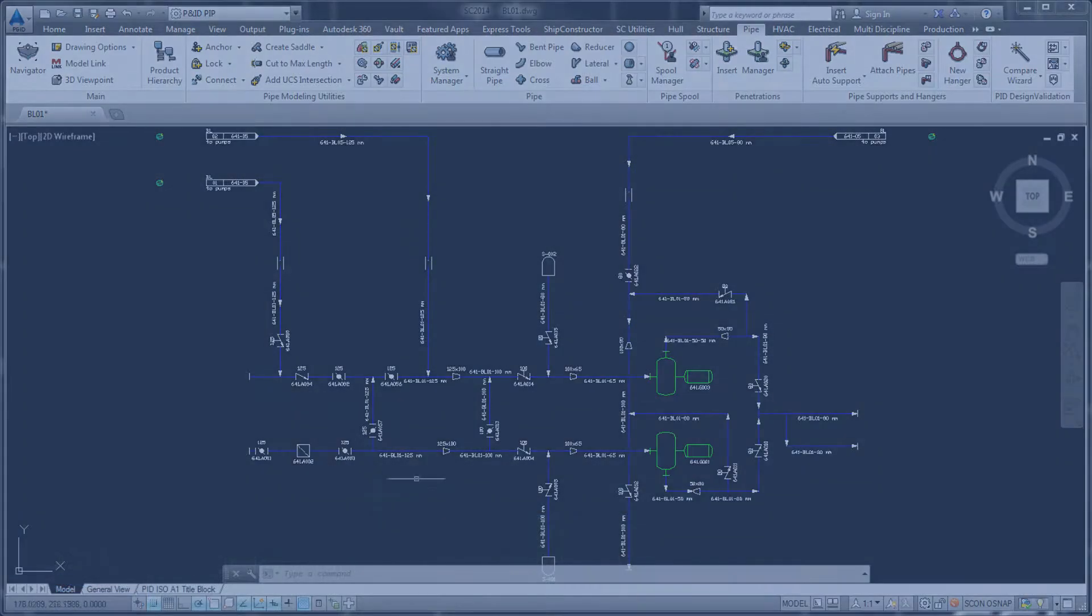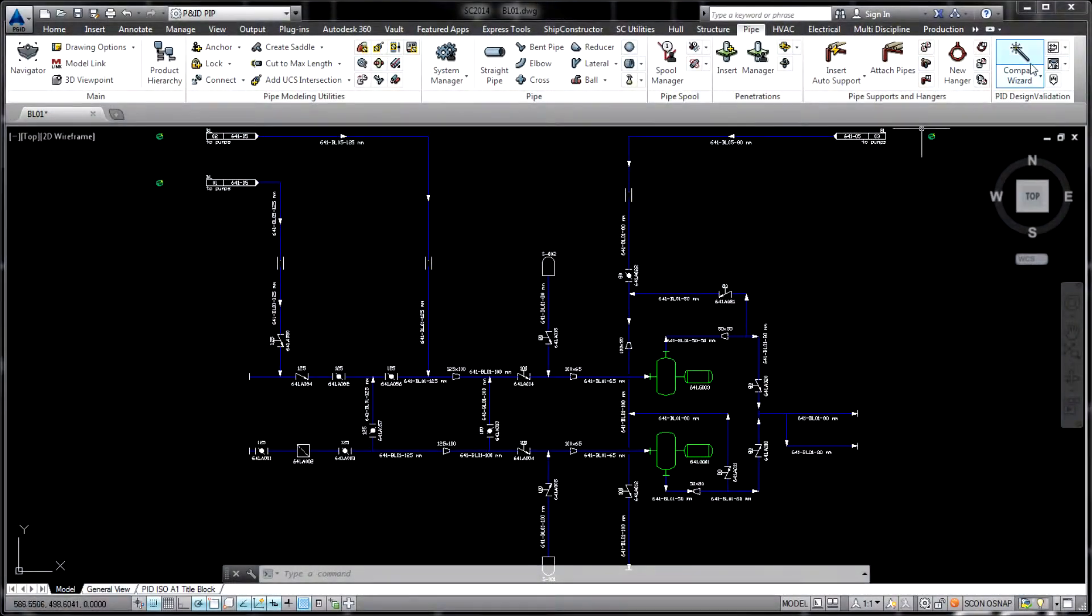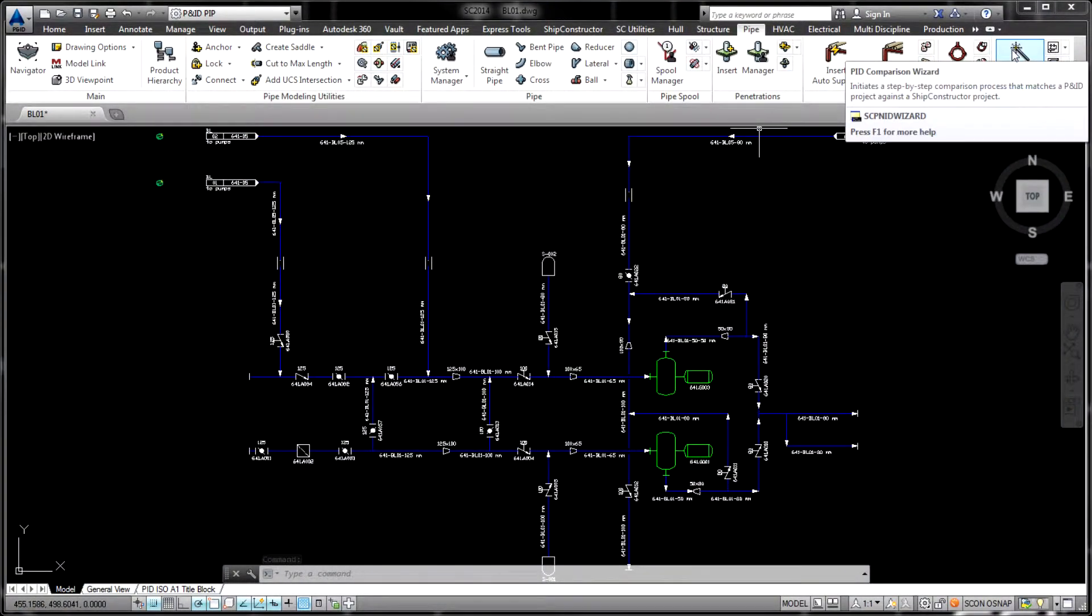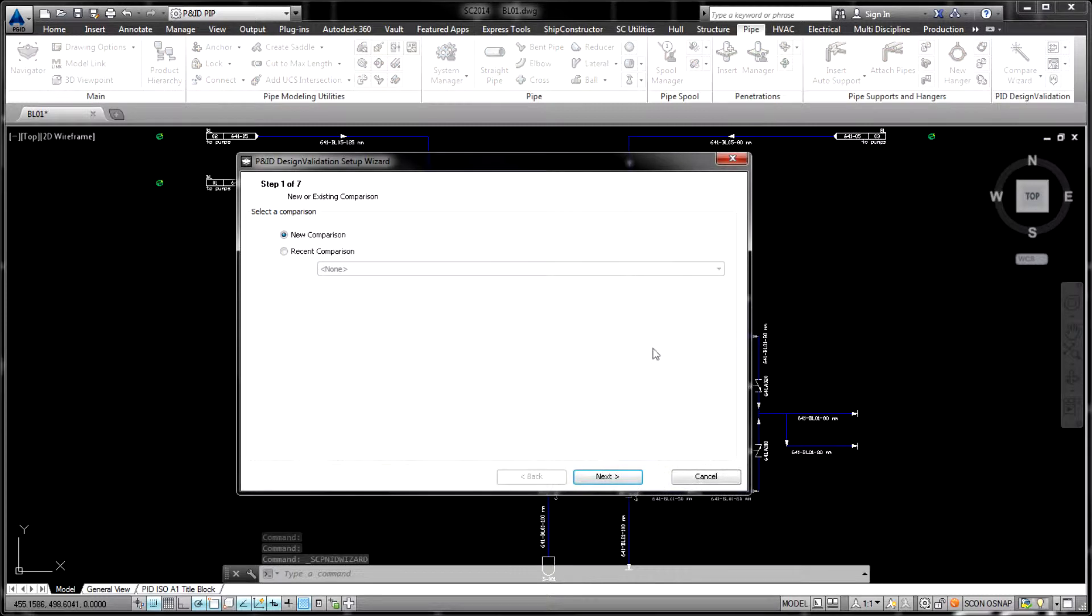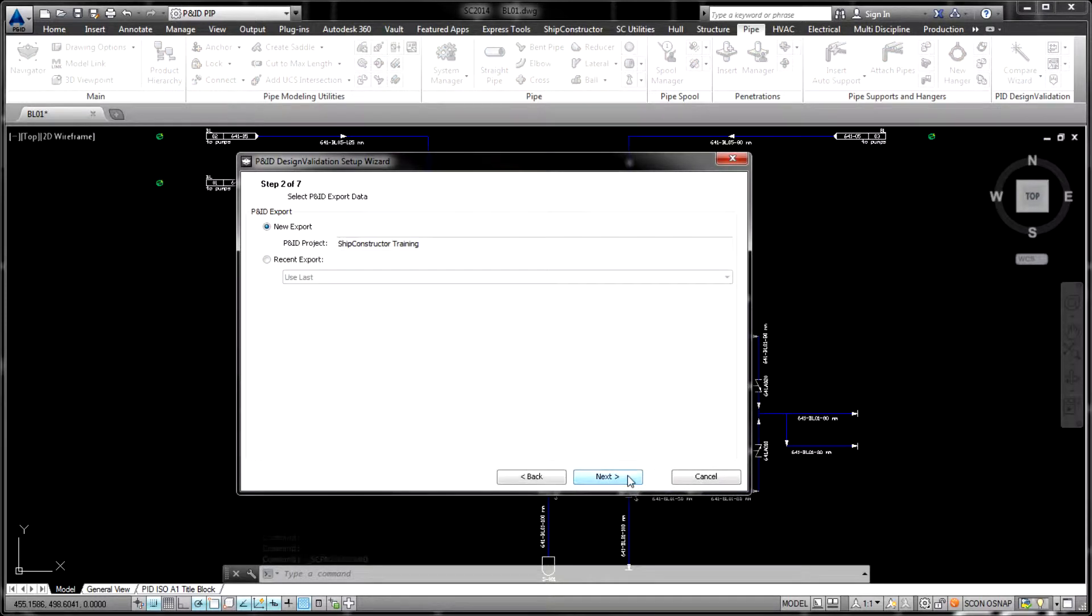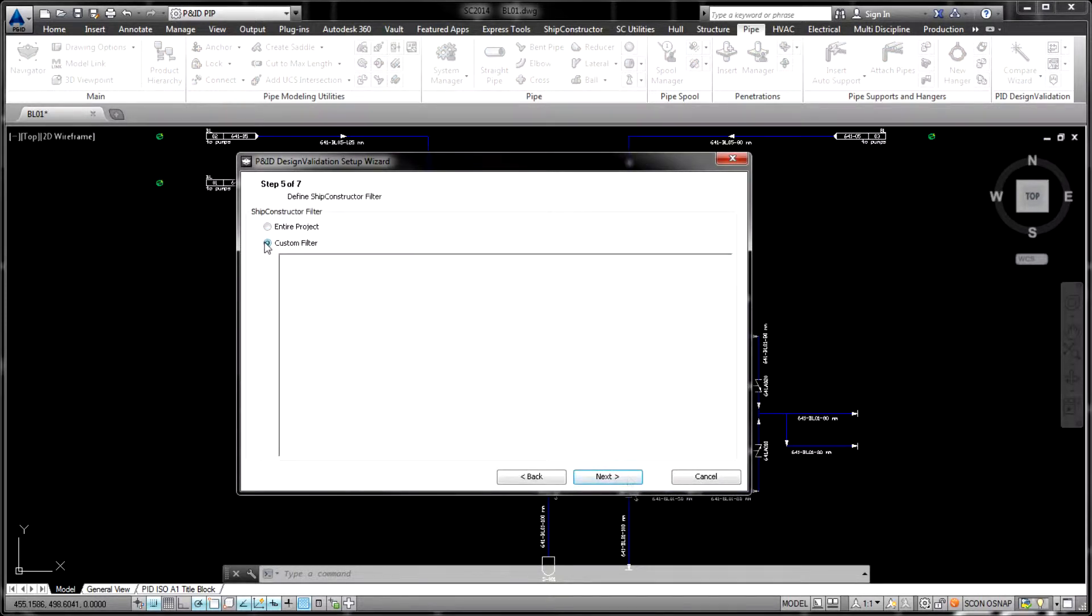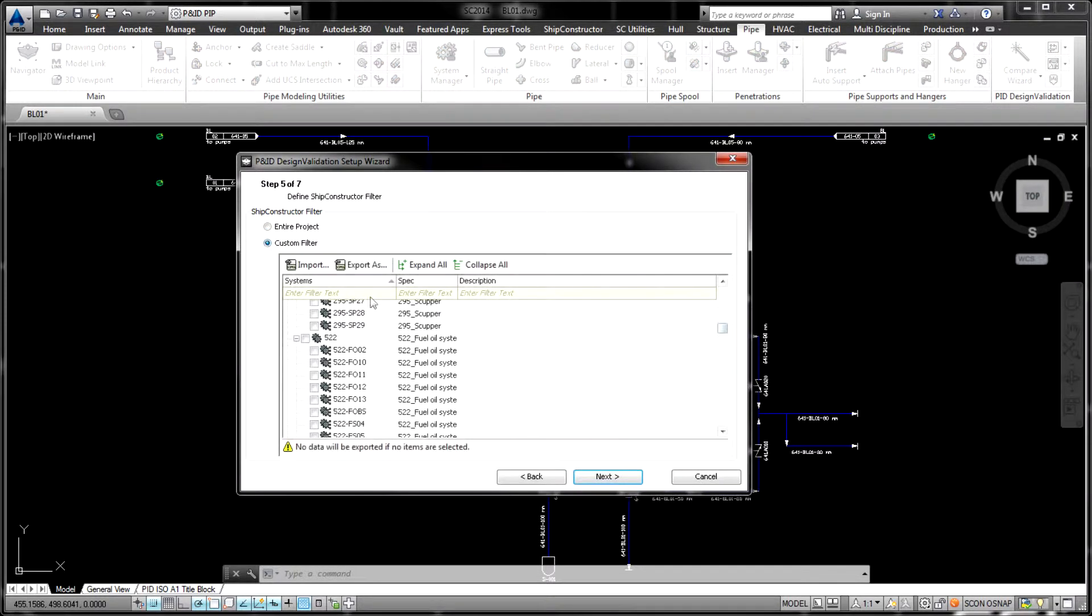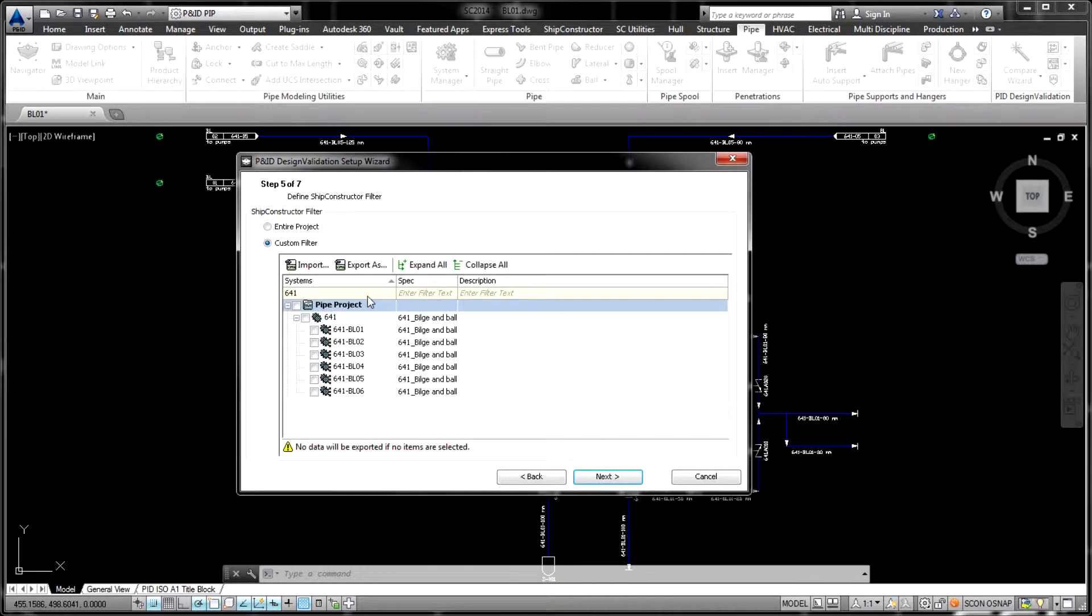The key benefit provided by the new functionality is the ability to confirm essential correspondence of the two deliverables, the production-centered 3D model and the original design.